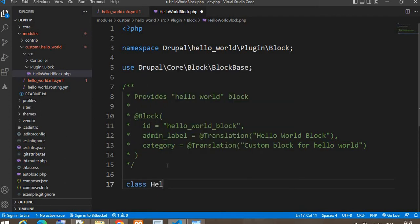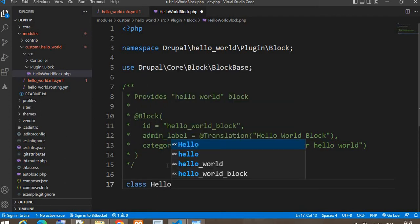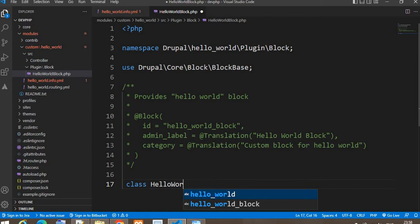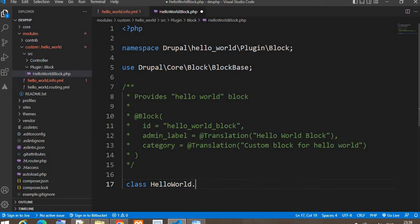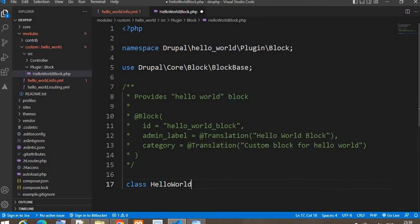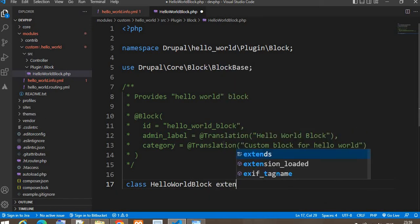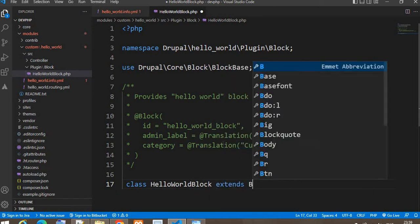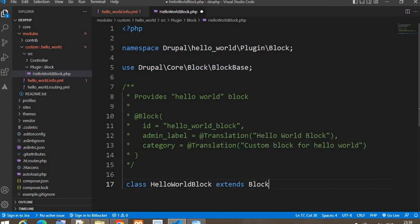Now we will create one class. The class name should be similar to your file name — my file name is HelloWorldBlock.php, so the class is HelloWorldBlock — and it extends BlockBase.